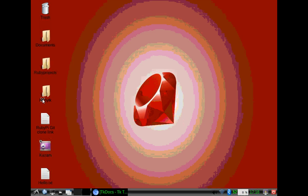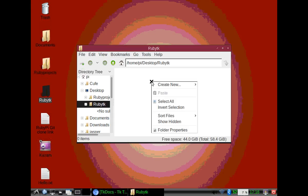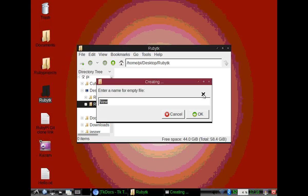So to begin, I'm going to open up our Ruby TK folder, make an empty file, and we're going to call this first GUI. By the way, for those who don't know, GUI stands for Graphic User Interface.